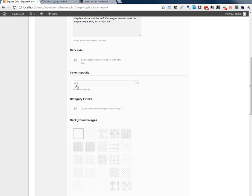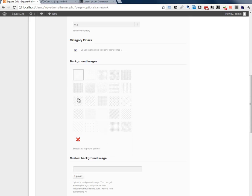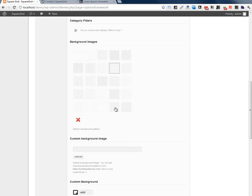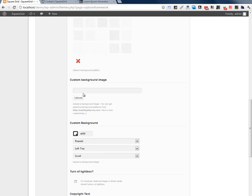We can include category filter in the sides and custom background pattern. Also we can upload custom background image on this side.